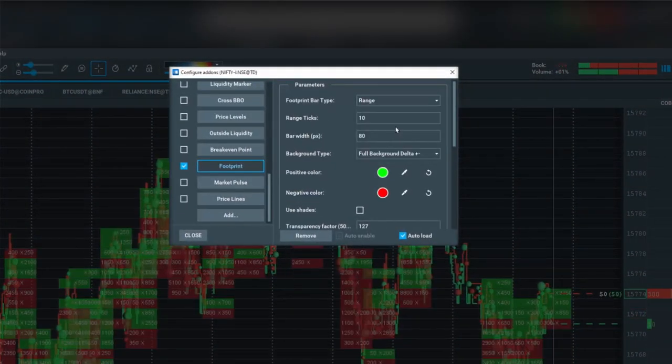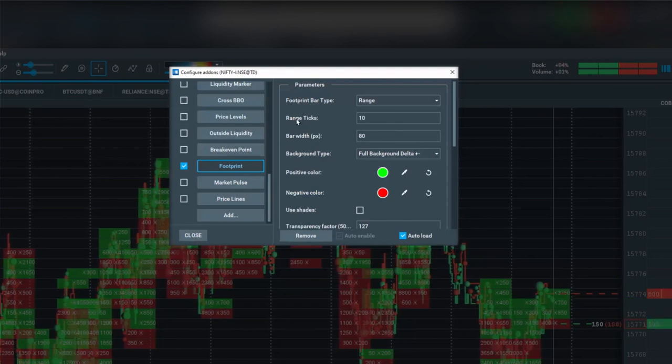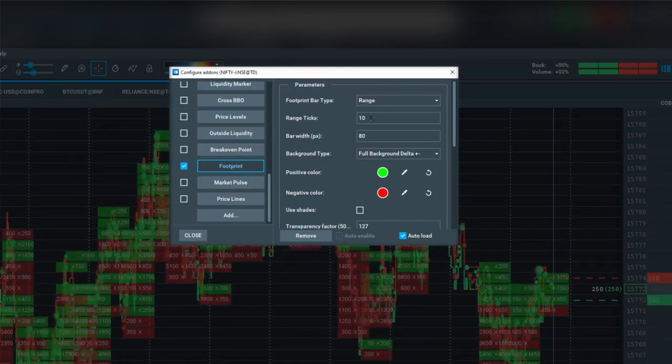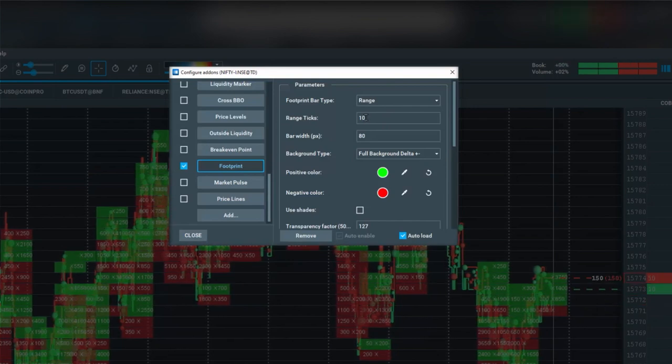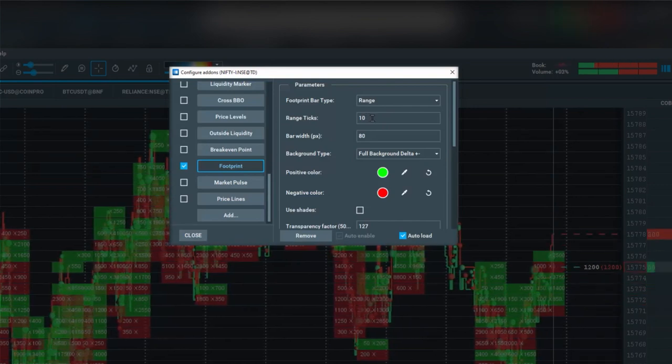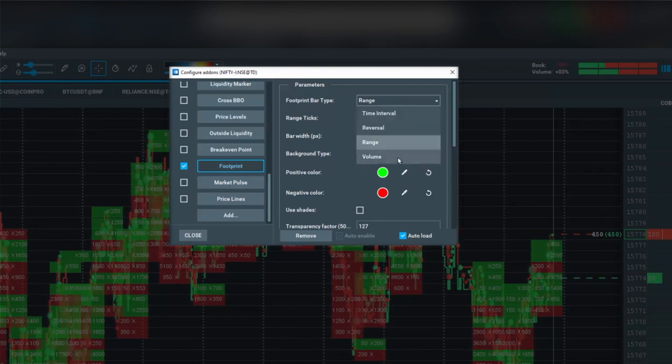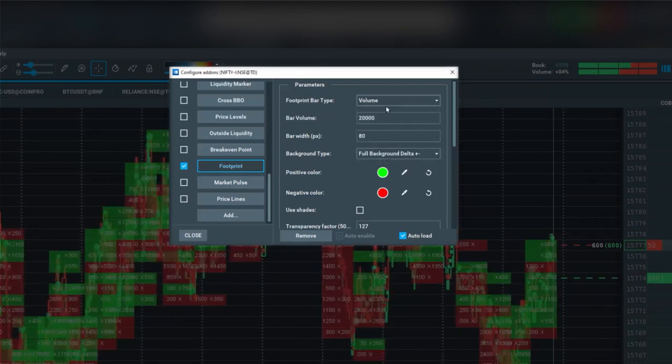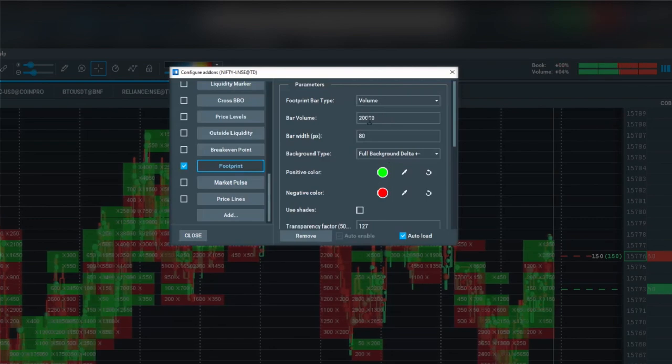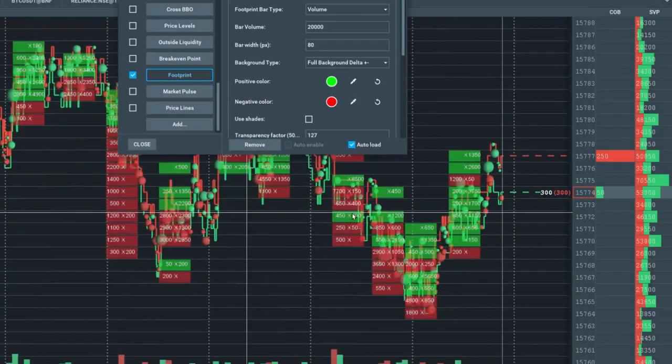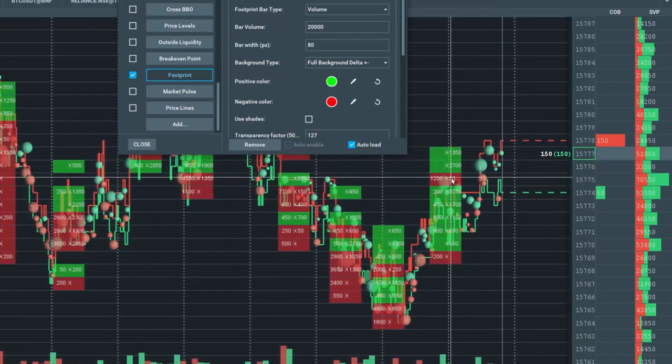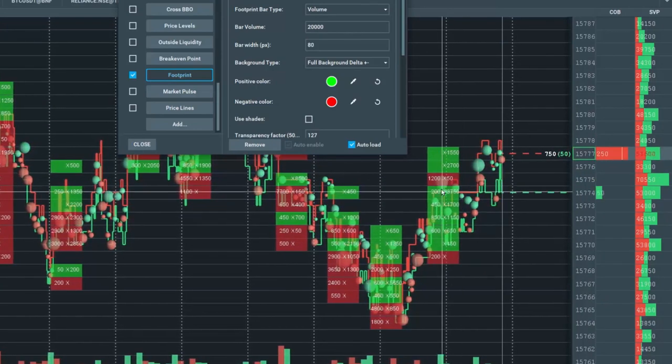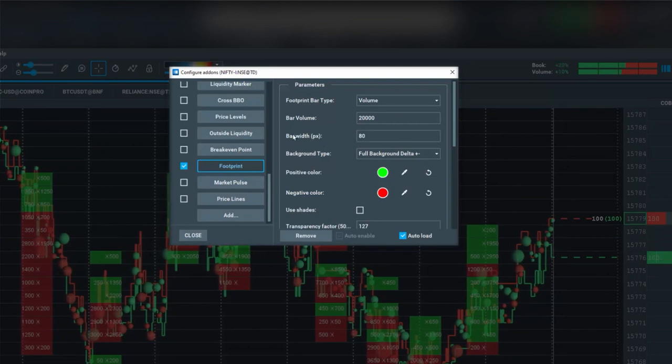You can also set it as a range. Each bar is set to 10 ticks. Once that 10 ticks range is met, then a new bar will form. Or you can set it to a volume bar. The bar volume here I've inputted is 20,000, so each time 20,000 trade in volume, a new bar will form.